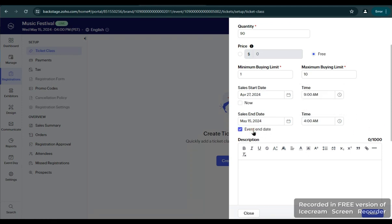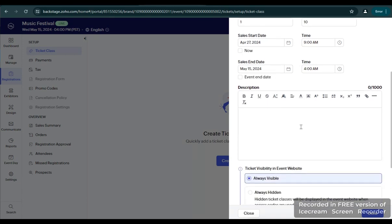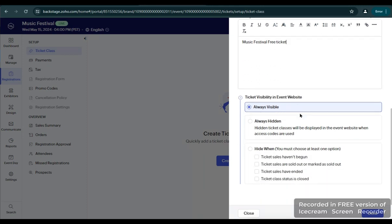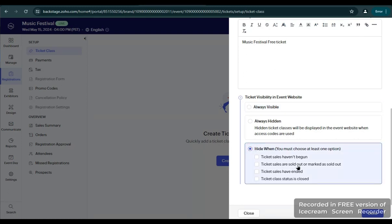It will end at exactly 12 p.m. in the afternoon. If you click Event End Date, the availability of the ticket will be up to that end date. If you click Now, the start date of the availability sales will start today. But we have set our sale start date and end date for ticket buying. For description, let's say 'Music Ticket — Free Ticket'. For ticket visibility on the event website, we will hide it when ticket sales are sold out or marked as sold out.